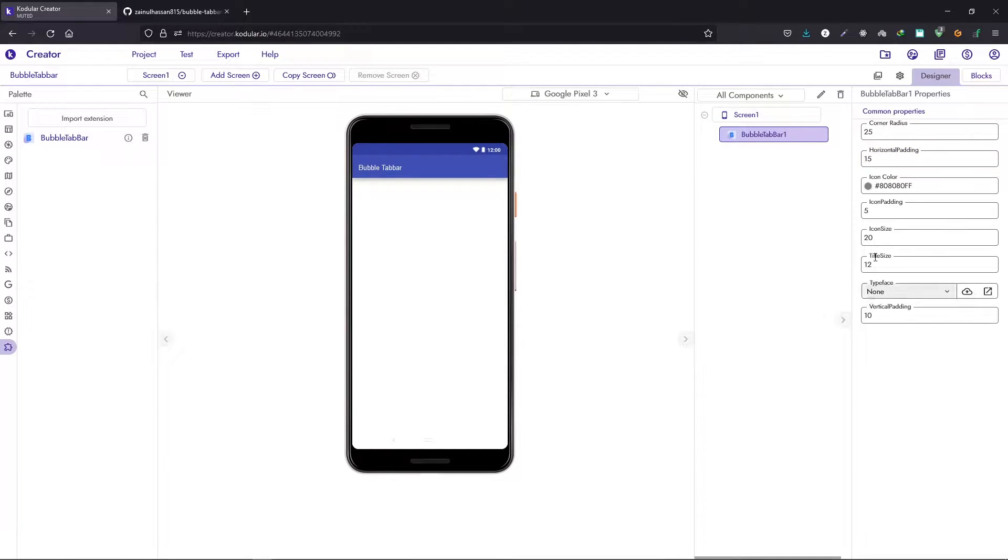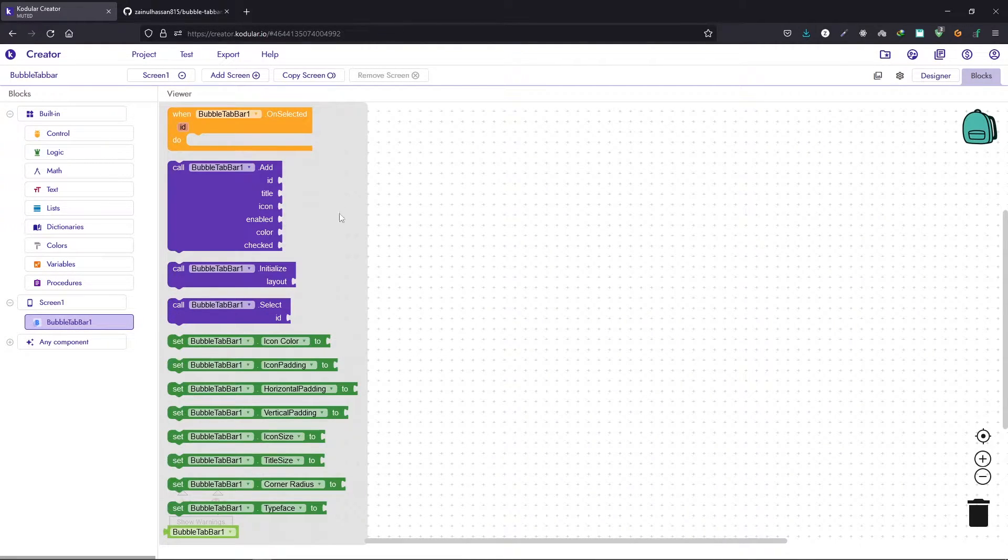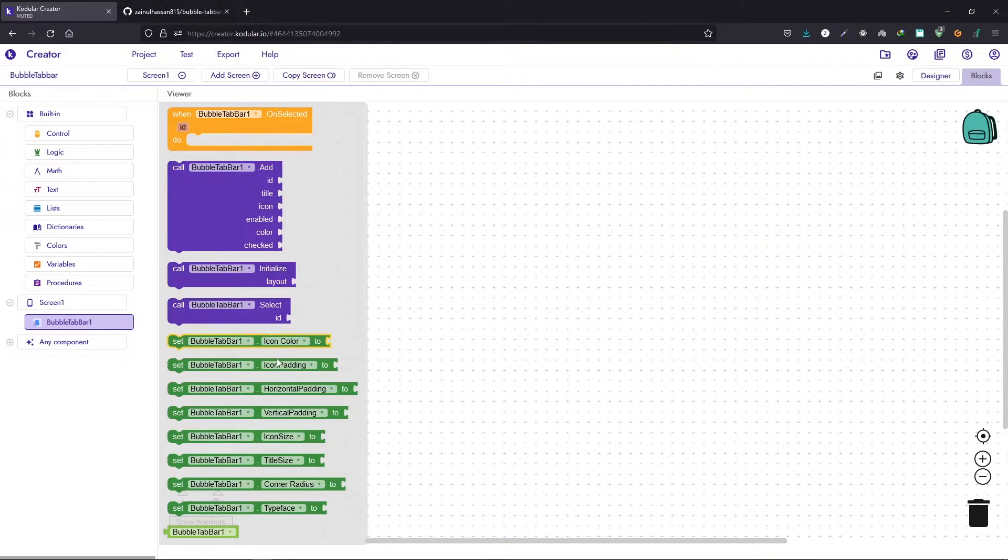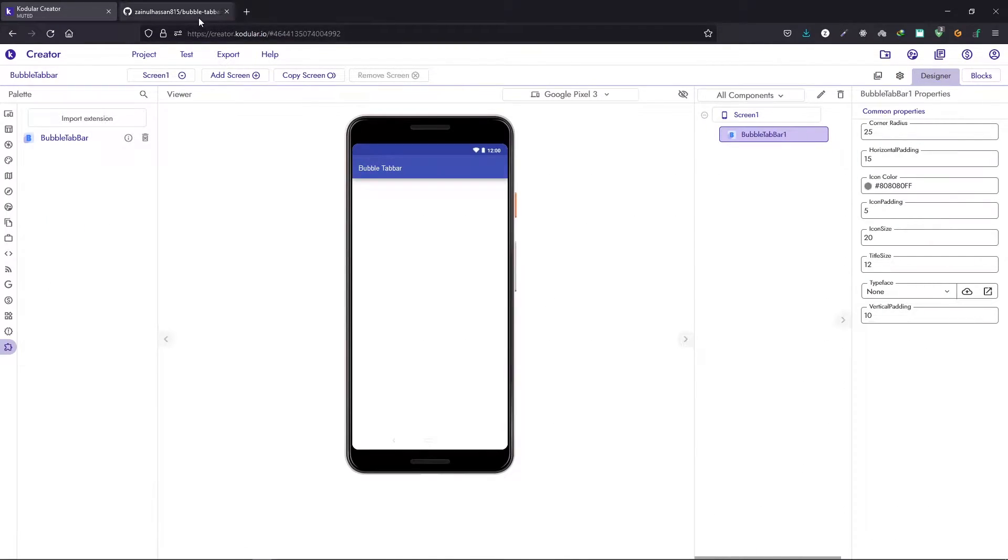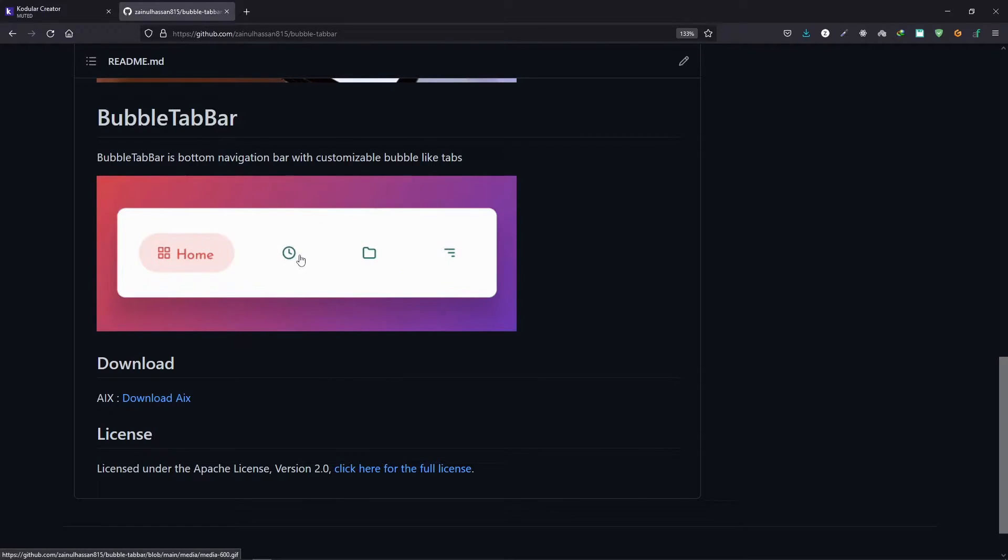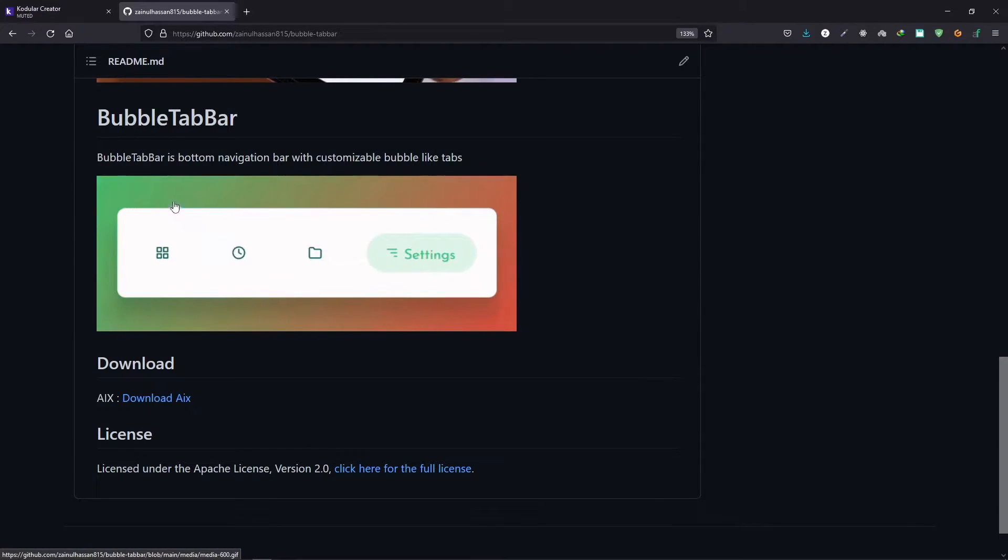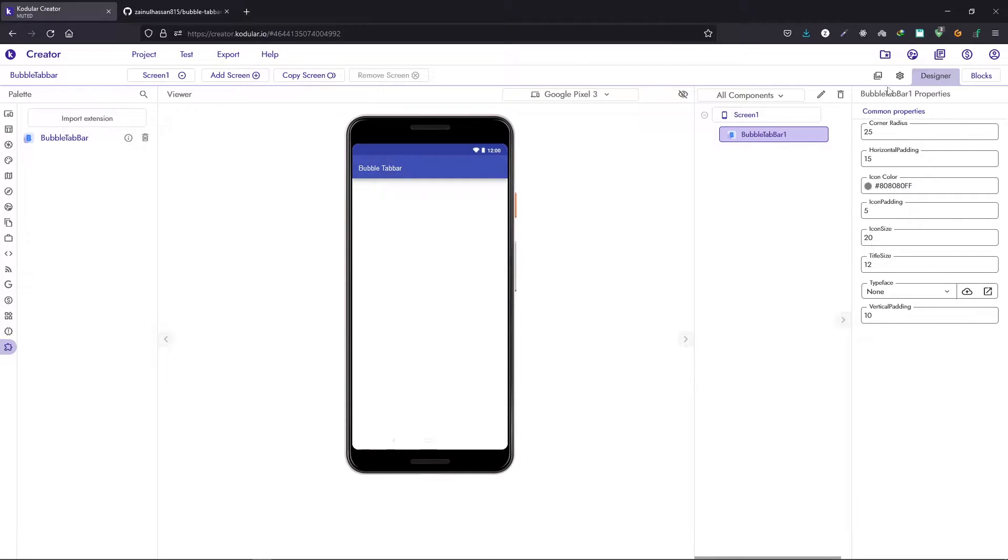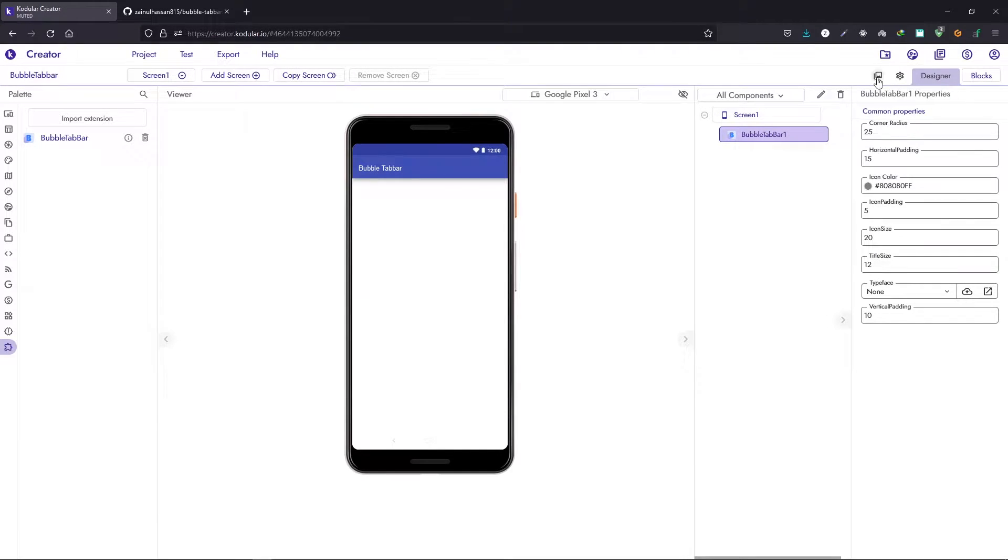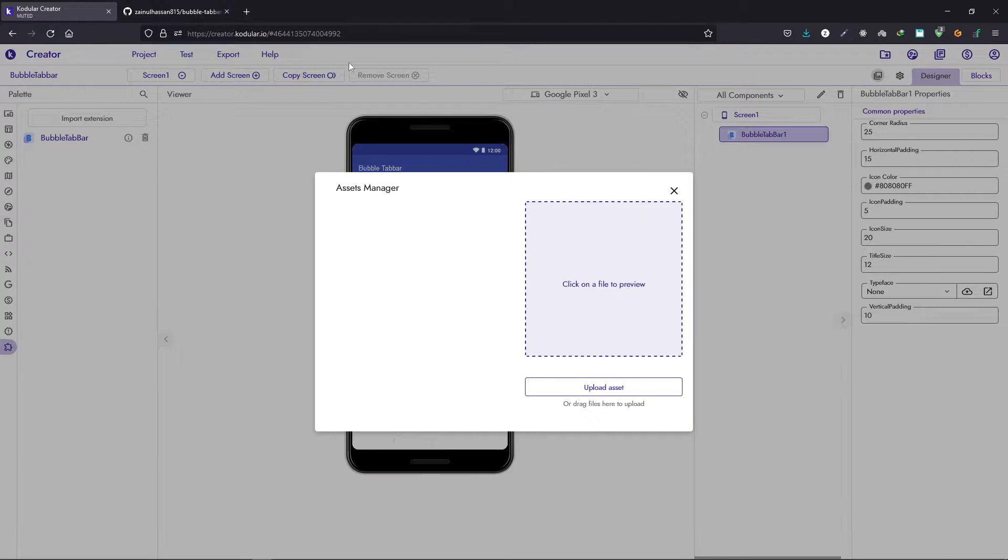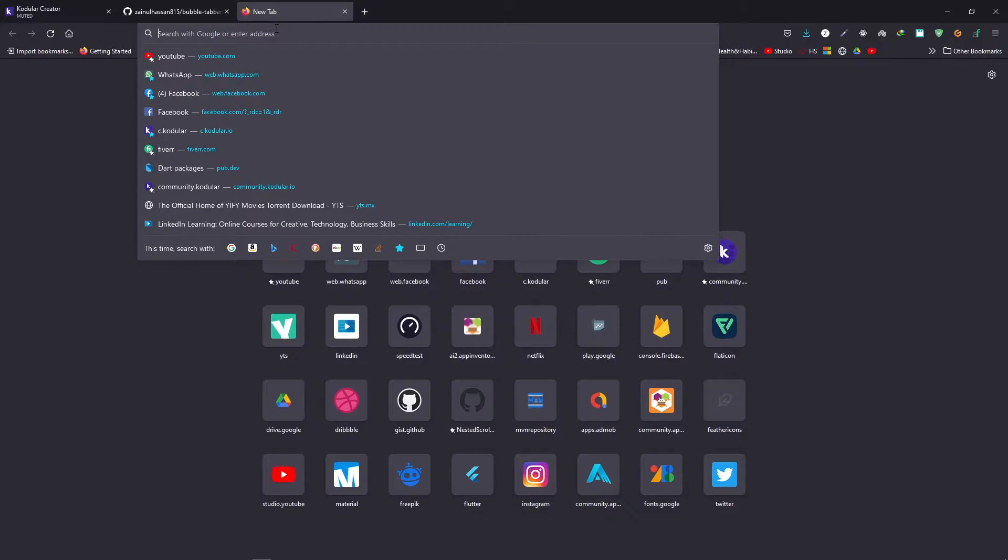You can also use a custom typeface if you want. You can change these properties from the block section as well, so you have all these properties right here. We also need to import the icons that we are going to use in our tab bar. You can use any of the icons from material icons or from flat icon or whatever source you want to use.